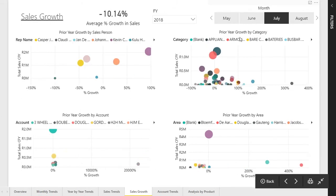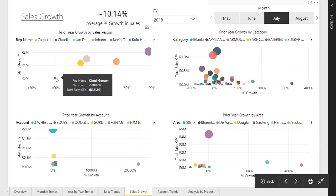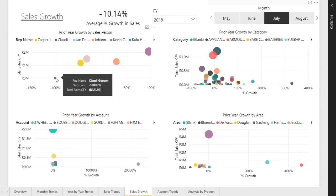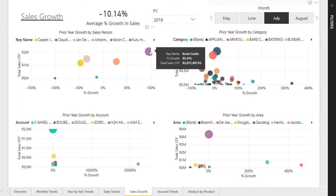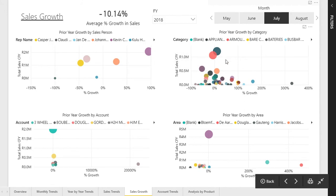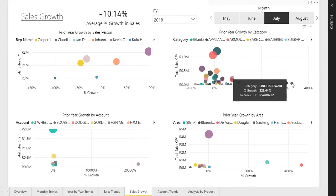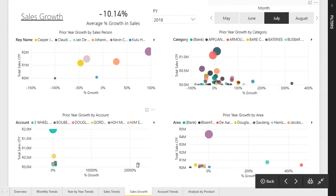Looking at July, we can see one outlier showing a negative 100% growth — this person sold negative 300 rand, meaning there was likely a major credit note for July. The top outlier is Kevin (shown in purple) with 95% growth for the current financial year for July versus last year. The same applies for item categories — line hardware is the top performer for that month — and we can also see the top performing account and which warehouses are the true performers by area.